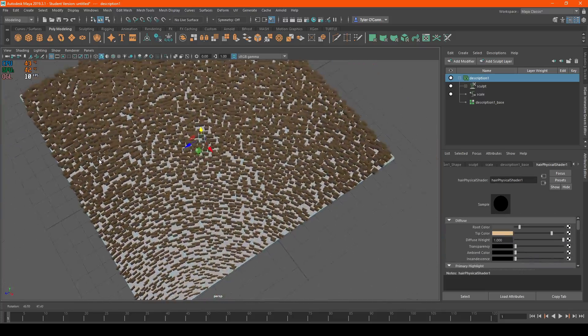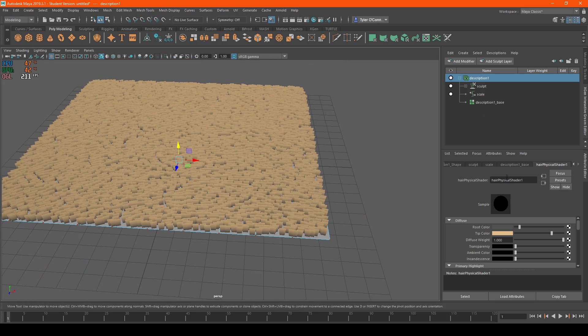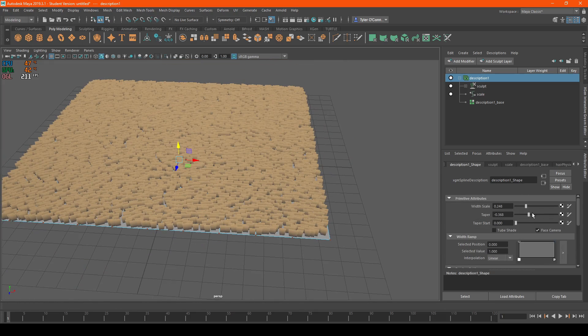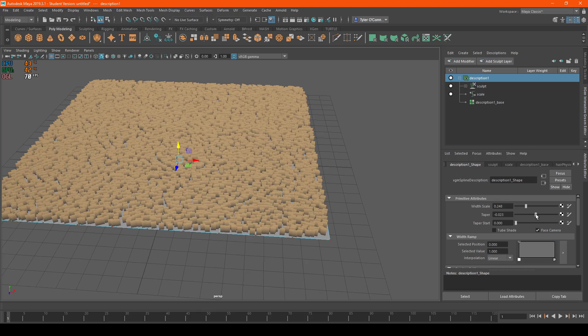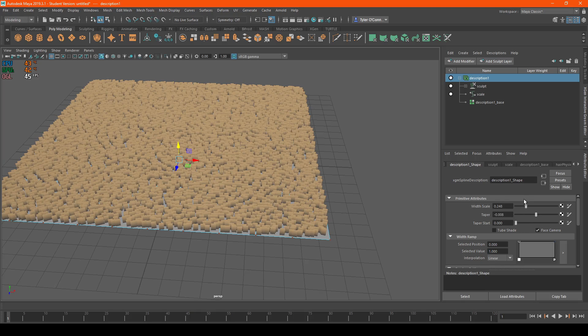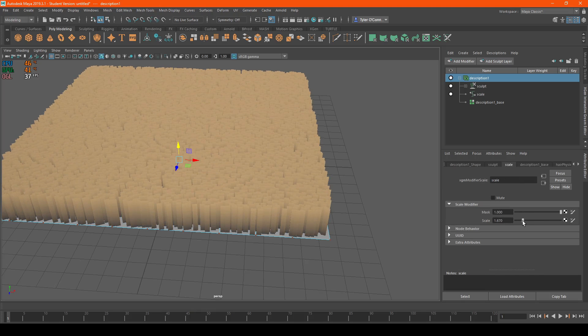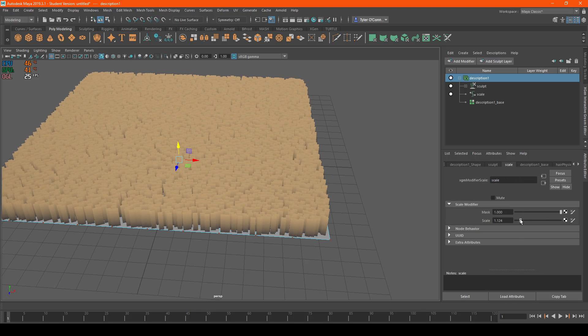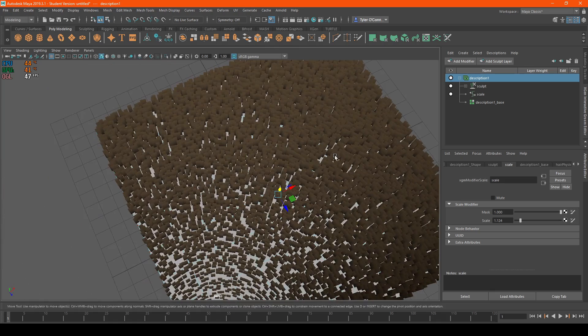To make this really look like carpet, I'm going to go back to the taper and change the scale back up a little bit.